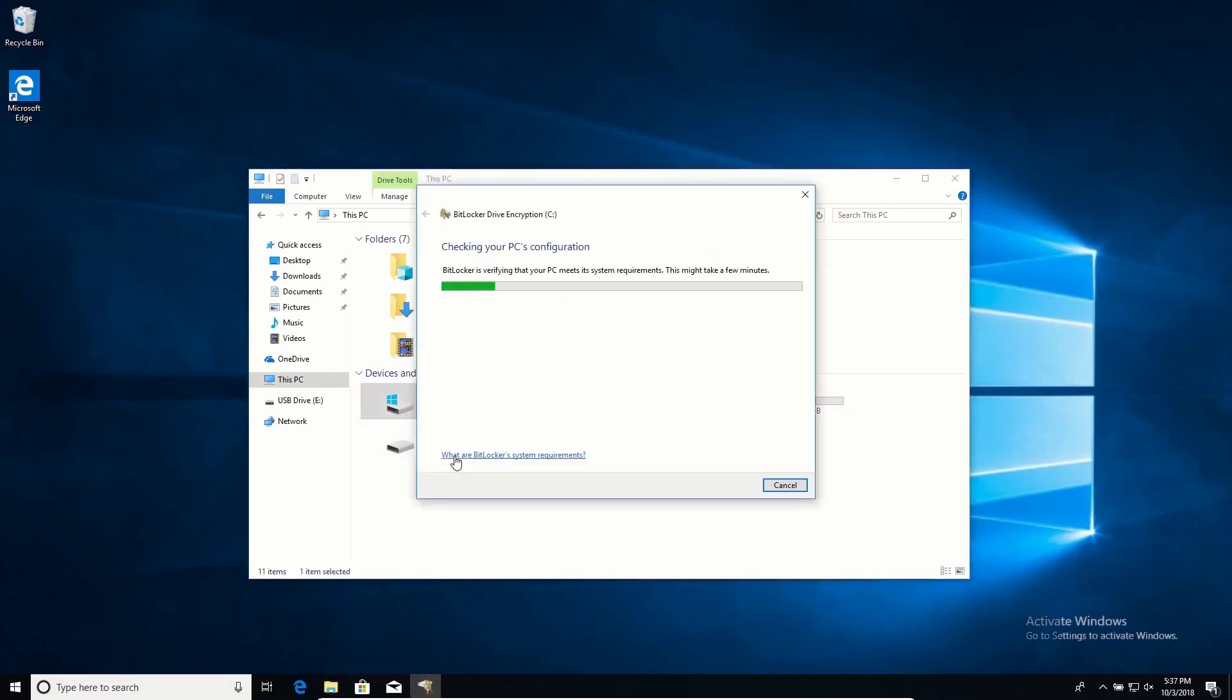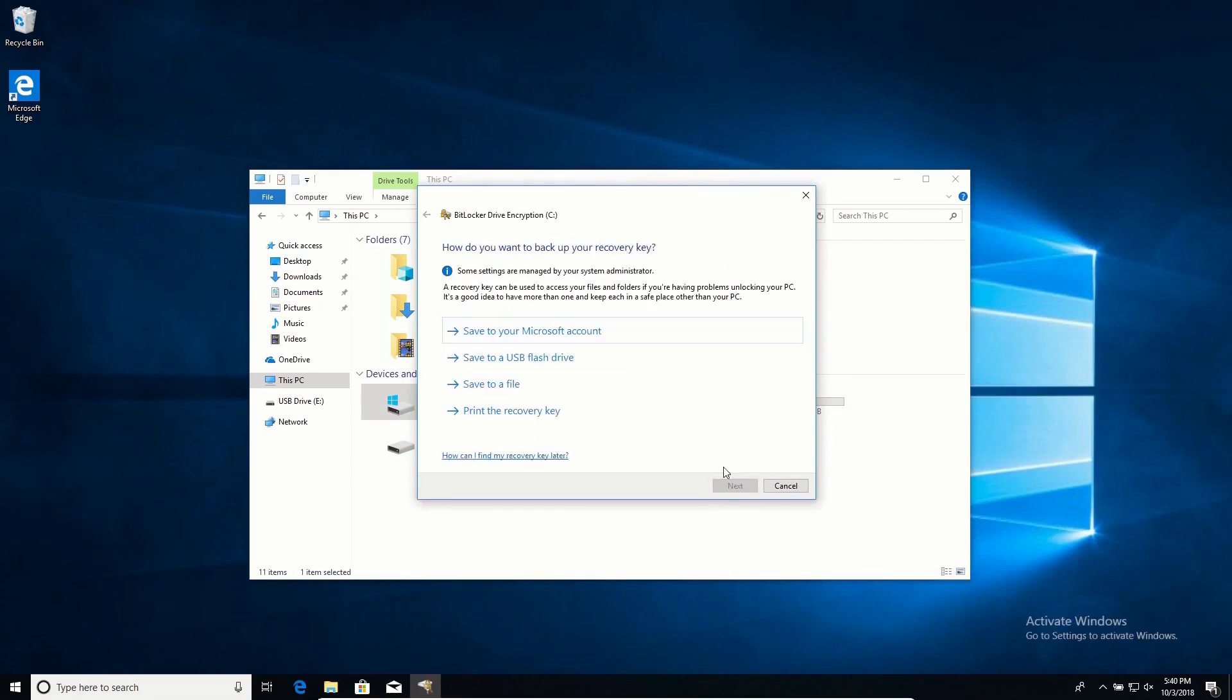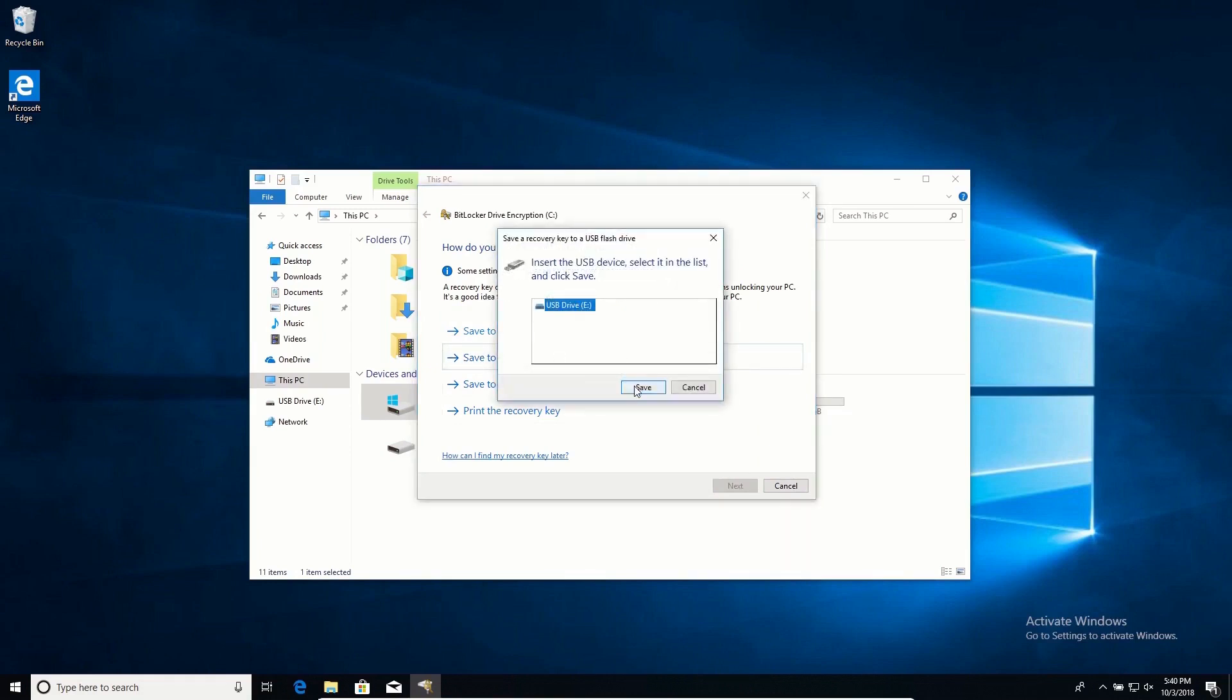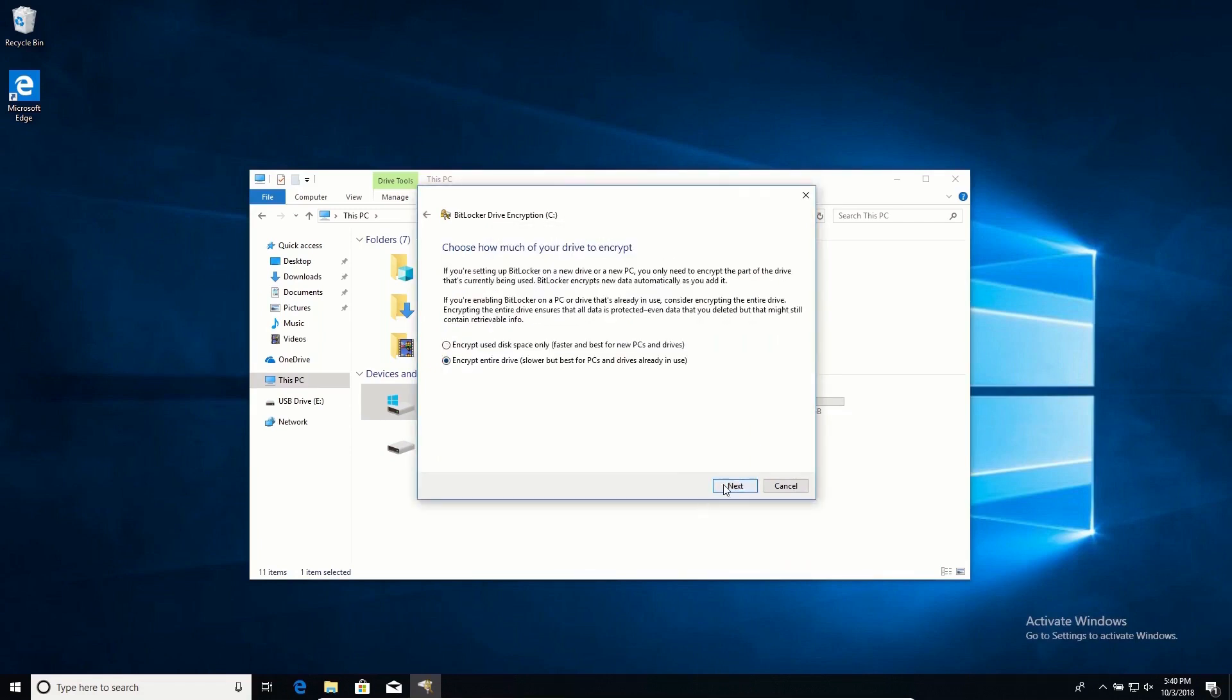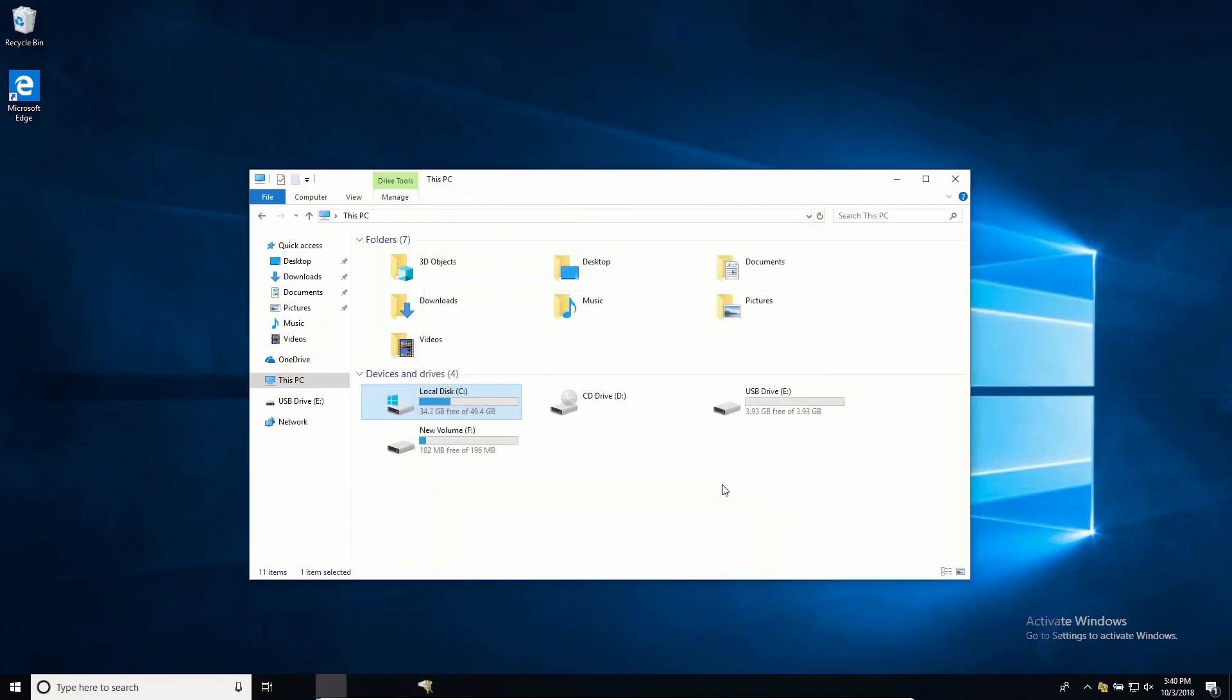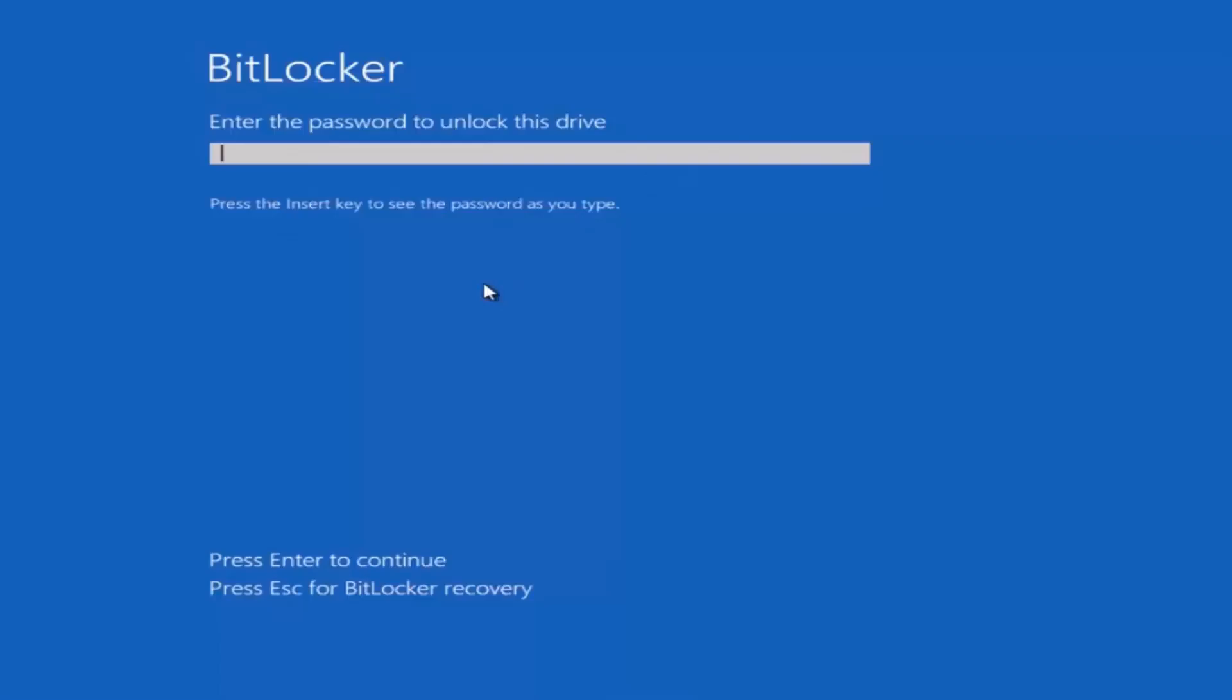BitLocker is native encryption software built into Microsoft Windows Pro or Enterprise. You can enable it with just a few clicks. BitLocker works best with TPM-enabled computers, which most recent computers have built in today. TPM is a hardware module which securely creates and stores encryption keys and prevents hardware tampering which could affect system security.